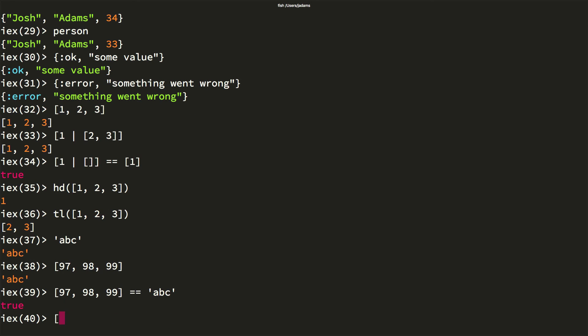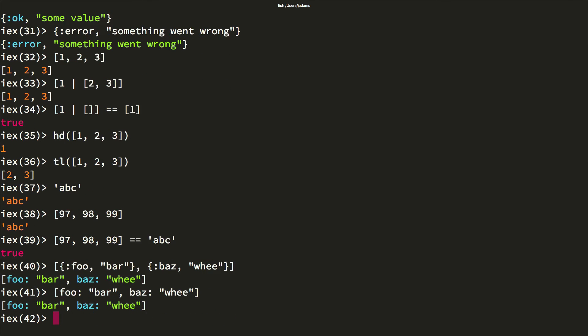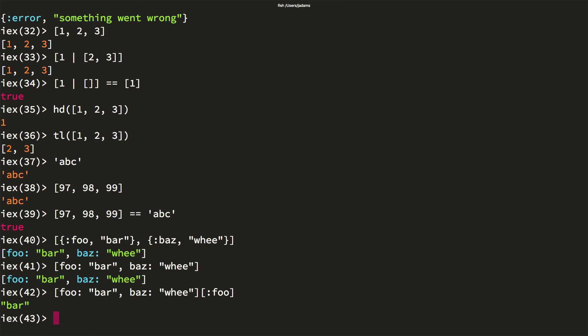When specifying a small set of options, it's common to use keyword lists. These are lists of two tuples where the first element is an atom, but they're usually written like this. You can fetch particular elements out with the following syntax. Except when handling options, you'll typically want to use maps instead. Maps have better lookup semantics than keyword lists, as they aren't implemented as linked lists.